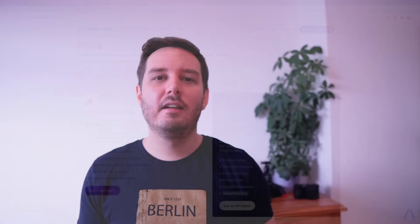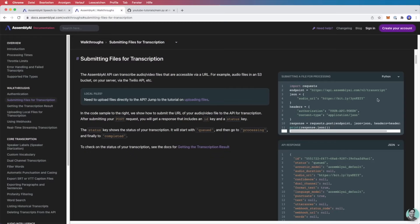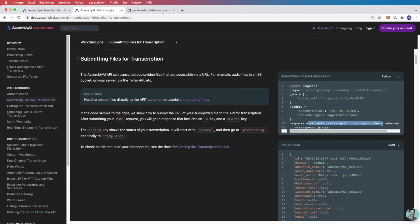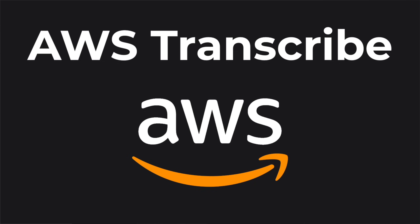Now on the downside, as of today, AssemblyAI only supports English transcription, but more language models will be available soon. And also their SDKs are still a little bit limited, but their API is so easy to work with that it allows for a quick setup with native HTTP libraries in any programming language. So out of all options in this video, I think this is the easiest one to set up.